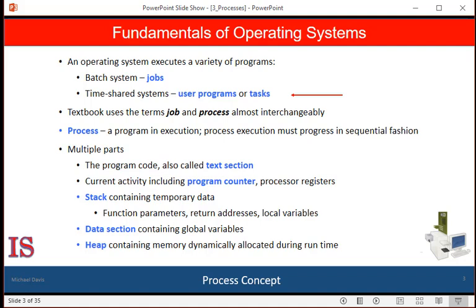Though we use the term processes, the term job has historical significance, as much of the operating system theory and terminology was developed during a time when the major activity of operating systems was job processing. So in some instances, we use the term job when describing the role of the operating system — for example, when we use the term job scheduling, when referring to the way the operating system determines which processes are allowed into the queue for use of the CPU. It would be misleading to avoid the use of the word job simply because the word process is now in style.